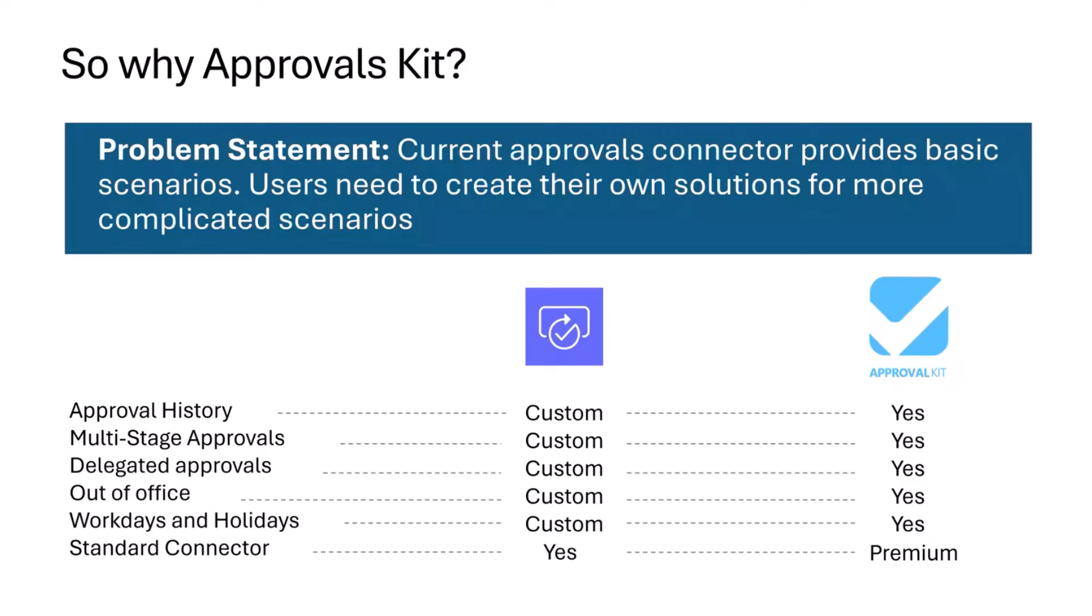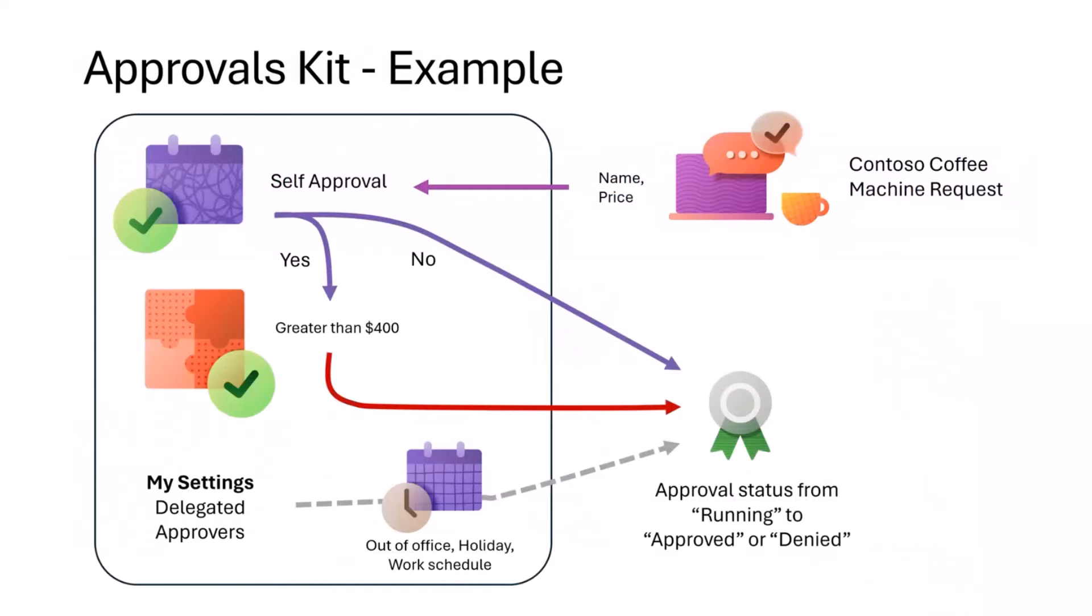The Approvals Kit brings all those things together into one kit and uses some of the premium features of Dataverse and custom connectors. Those are probably some of the key differences from a high level.